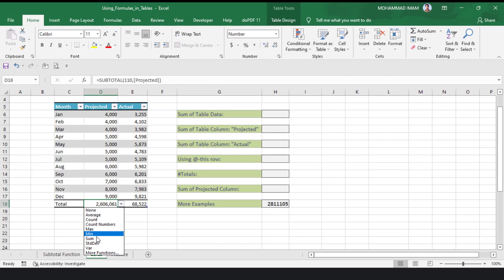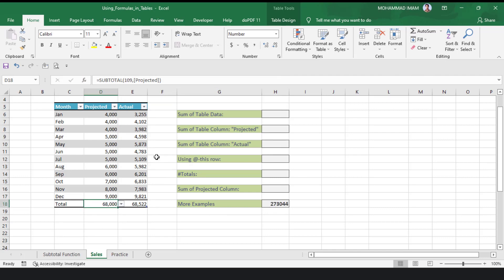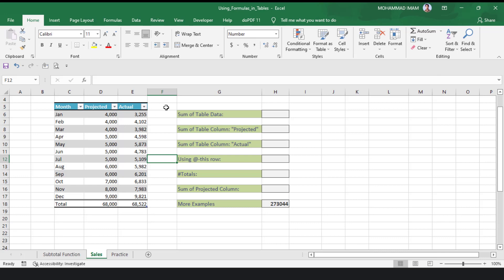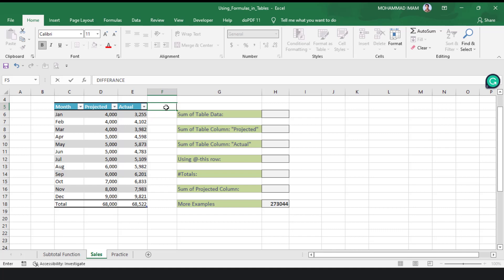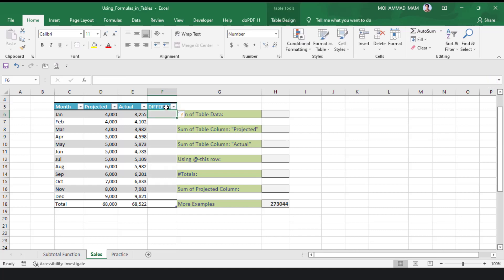I will put Sum here. Now I will show you something very special. If I put a different name in the header, then click Enter, see that automatically a new table column is added. In this new column, I will show you something more interesting.